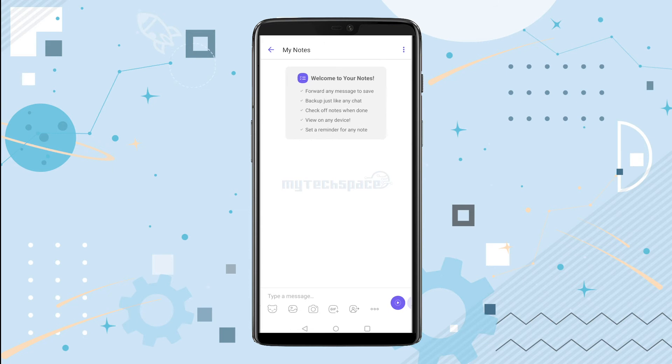Here it is. In this notes section, you can forward any important message to save or backup, like any chat, or check off notes when done. You can view this on any device and set a reminder for any note.